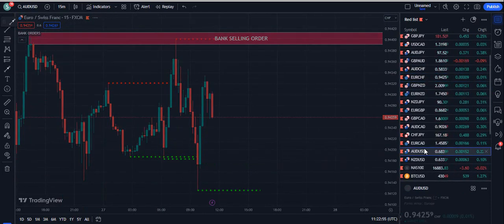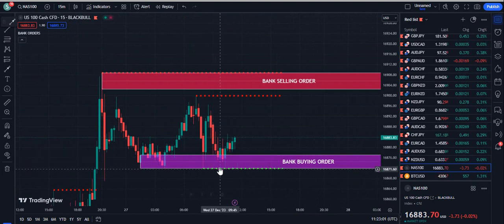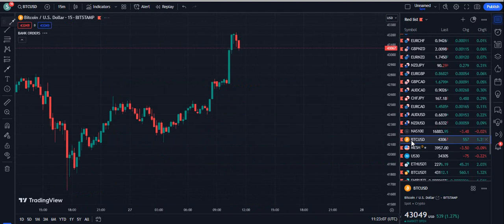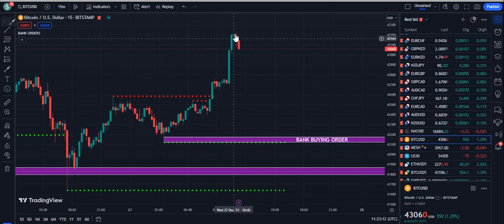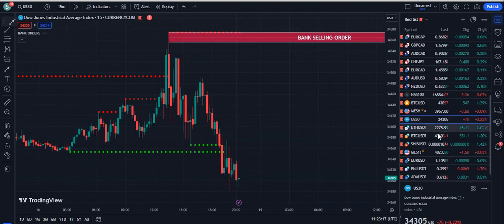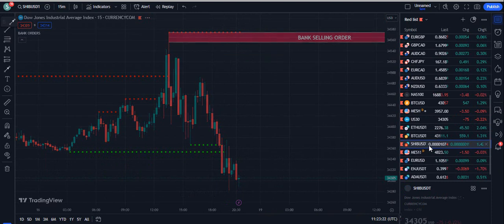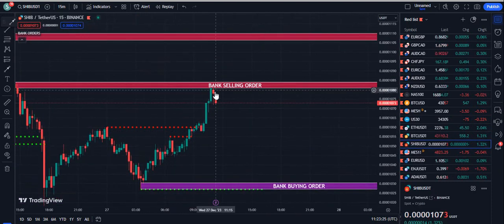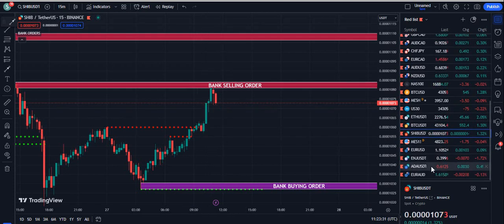If you trade NAS, you can see a clear upward momentum from the bank buying order plus the dotted green line. It also works on Bitcoin — the candle on the 15-minute chart closes above the red dotted line, that's a buy signal, and you can see the price moved up. On US30, closing below the dotted green line is a sell signal. Even on SHIB coin, you can see it going down from the bank selling order and then closing above the dotted red line — it went up.